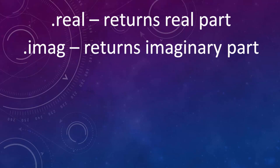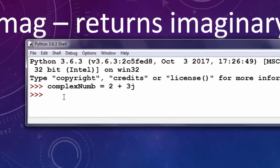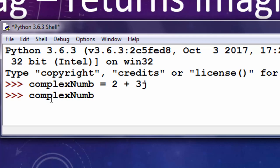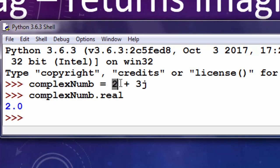I'm going to show you this on the same example. I want to get real part of complex number so I'm going to type complex number dot real and the result is number 2.